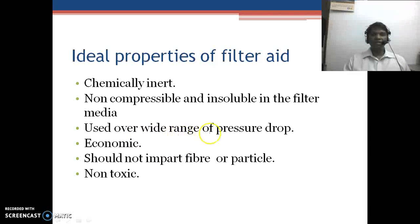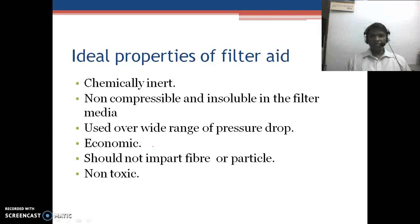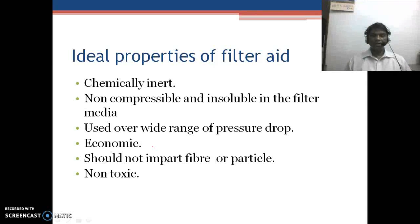A filter aid should be usable over a wide range of pressure drops — in pharmaceutical areas, nitrogen pressure is commonly used, so it must function at high pressures. It should be economical so as not to increase the cost of pharmaceutical preparations. The particle fiber size should be appropriate to be filtered through the filter paper, and it should not be toxic or impart toxicity to the solution.